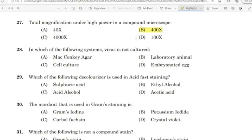28th question: In which of the following systems is a virus not cultured? Correct answer: Option A — MacConkey Agar.